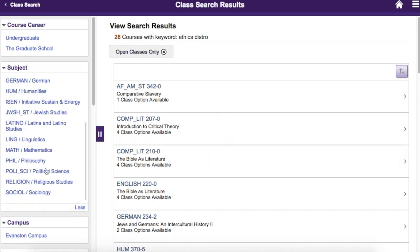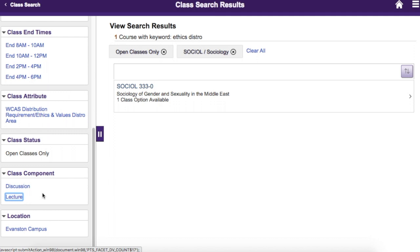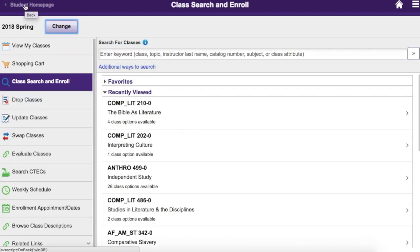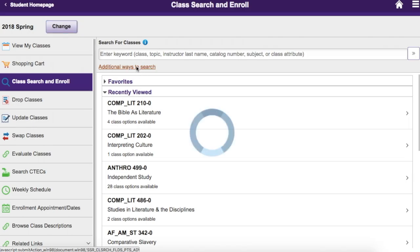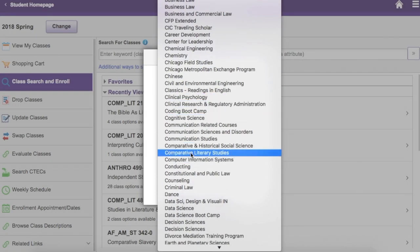You can use the options in the left-hand column to filter your results. Open classes will be displayed by default, but you can include closed classes by removing the Open Classes Only filter. To return a full list of classes from one subject area, you can use the Additional Ways to Search feature and select the subject from the dropdown.